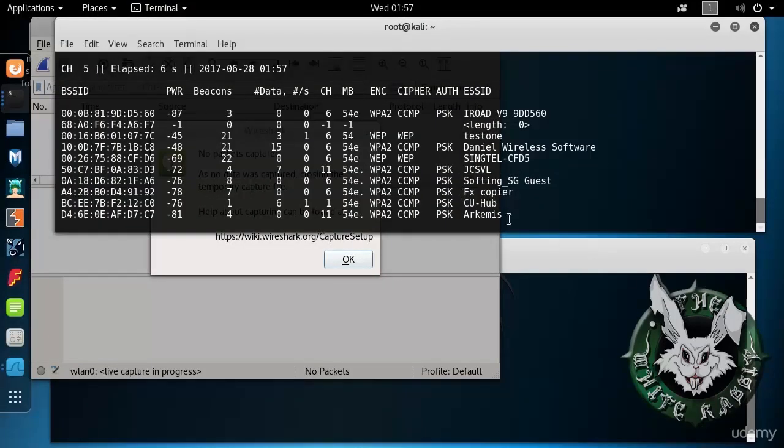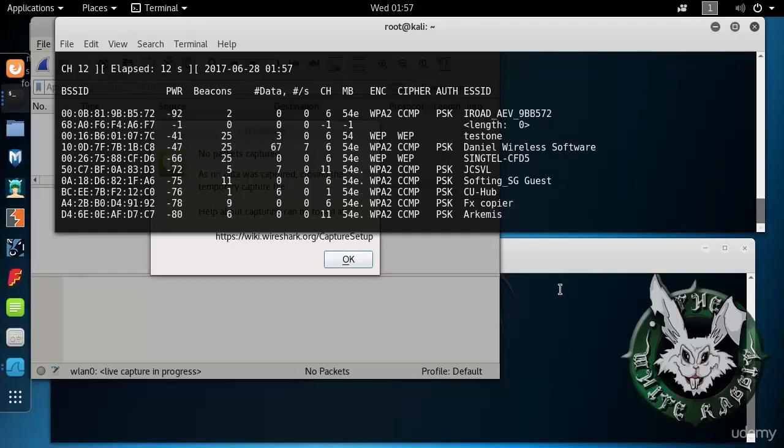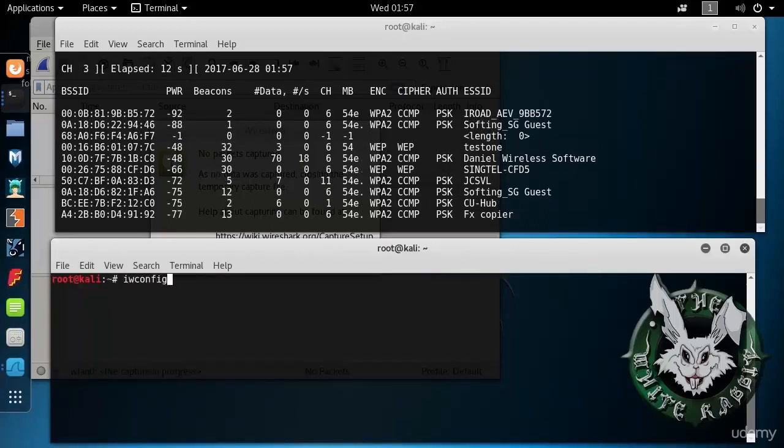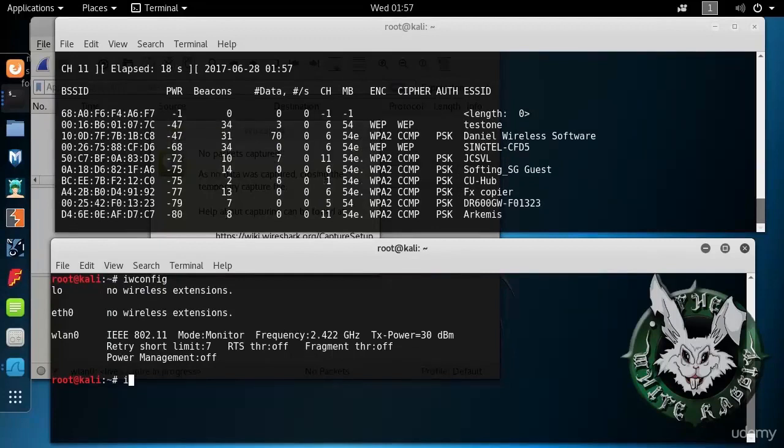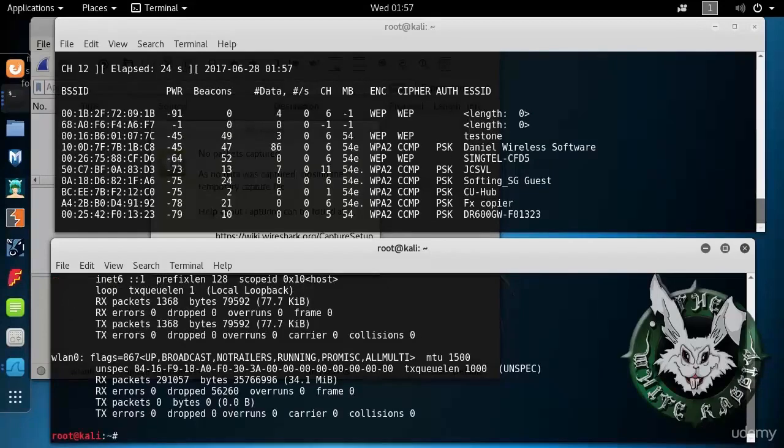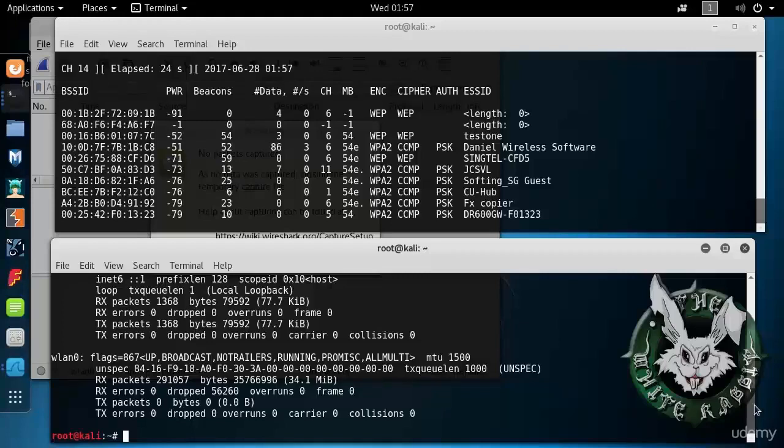So for a very short amount of time, WLAN0 is unavailable. That's why Wireshark complained. Now we look at ifconfig and we see that, yeah, it's there, it's up.